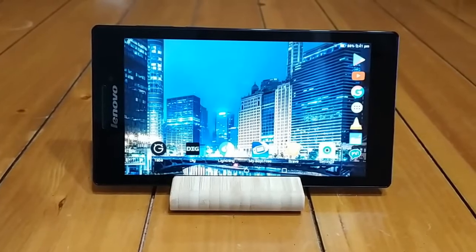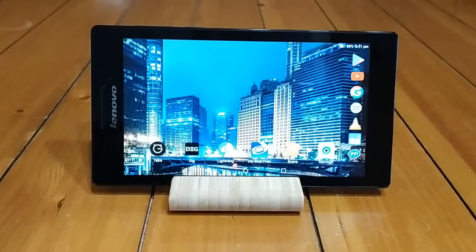Hello everyone and welcome back to another episode of Gizmo Joe. Today we're going to be taking a look at something a little different: video game emulation on an Android tablet.